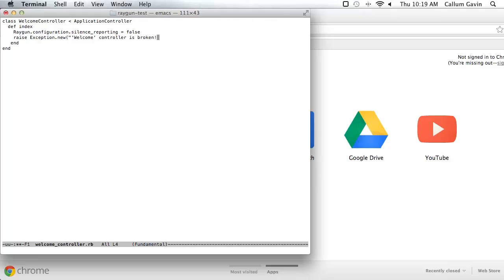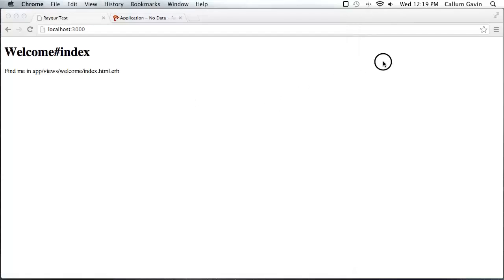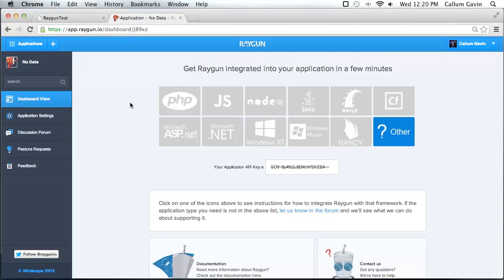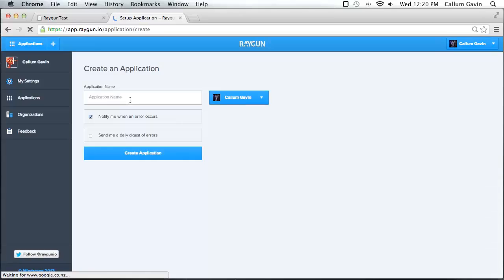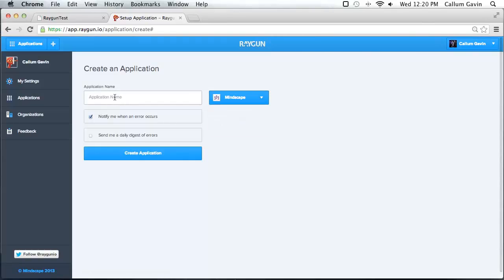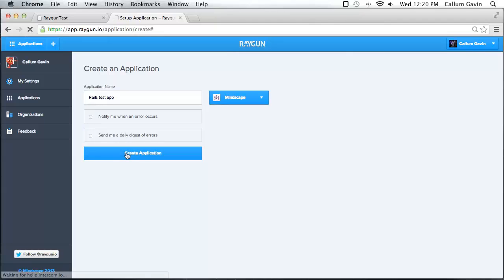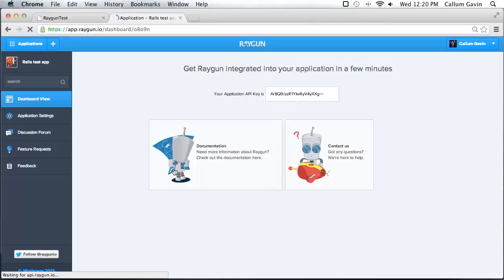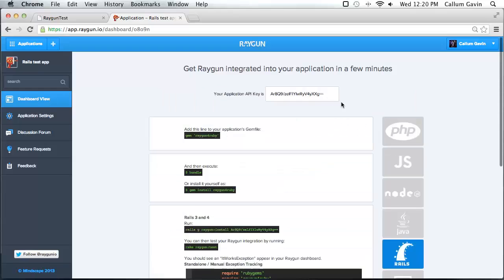After that's done there's only one more step. We need an app on our raygun dashboard to send it to. So after you've created a raygun account you're going to see a page similar to this. So we need to create a new application. Just call that rails test stamp. There it is. And here we have email error notification options. So we'll just leave those both off for now. So now we can view full instructions for Rails here.